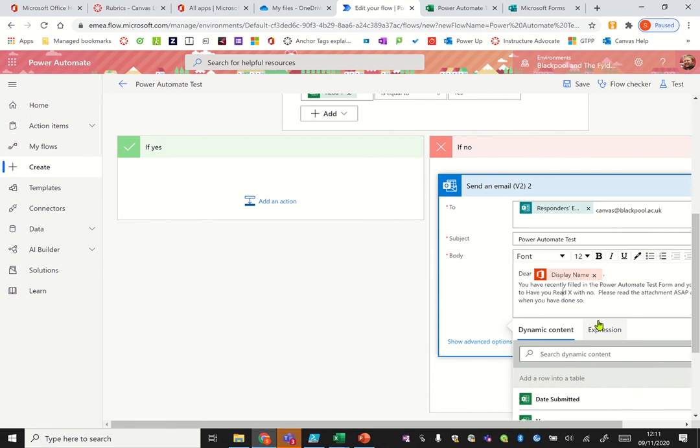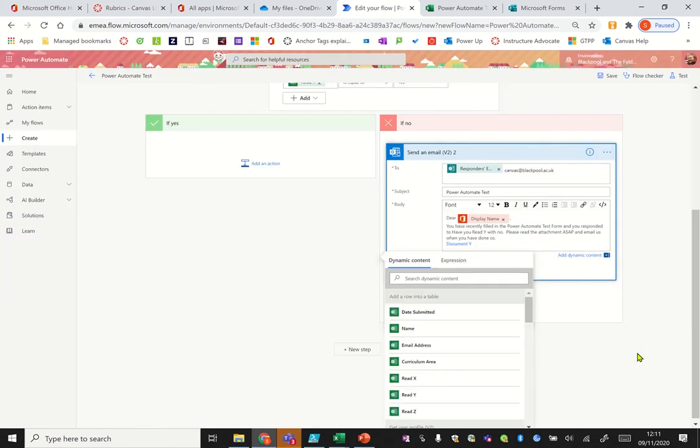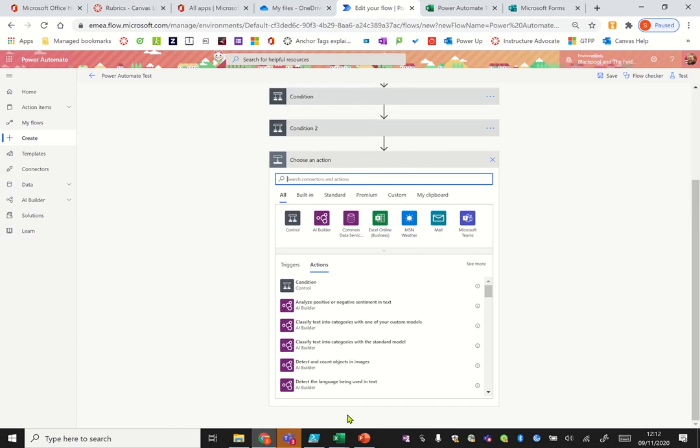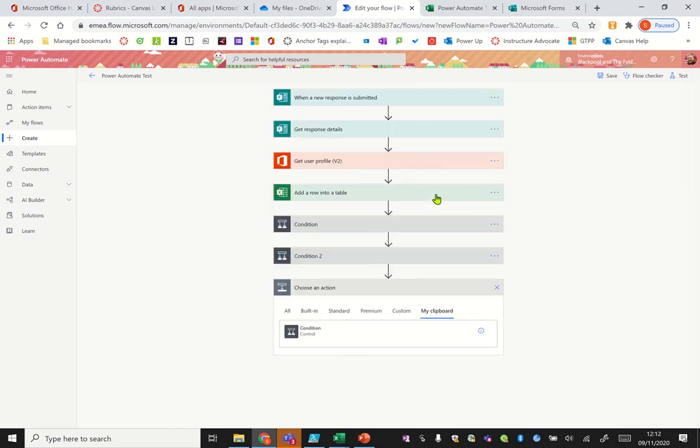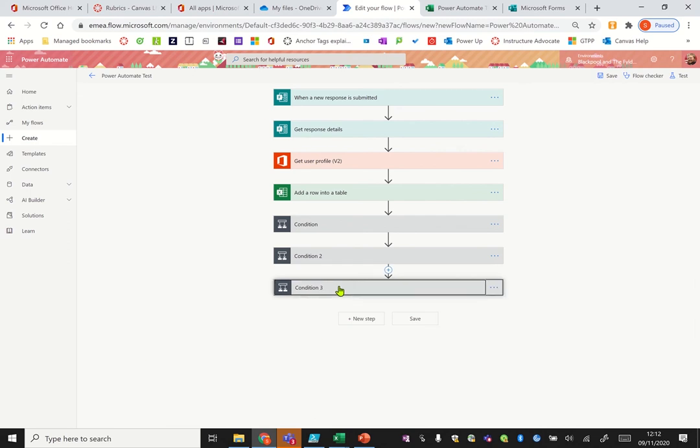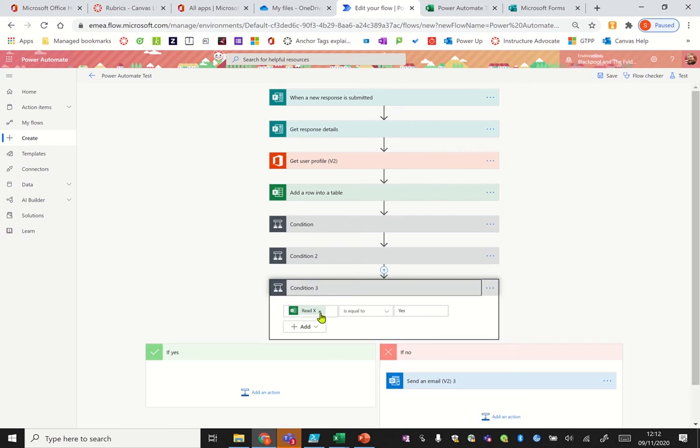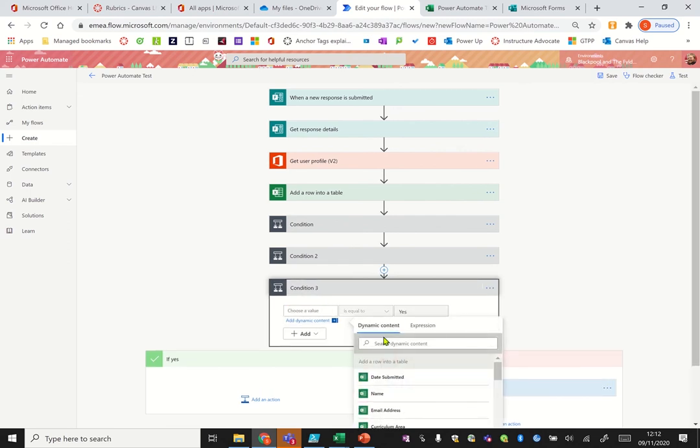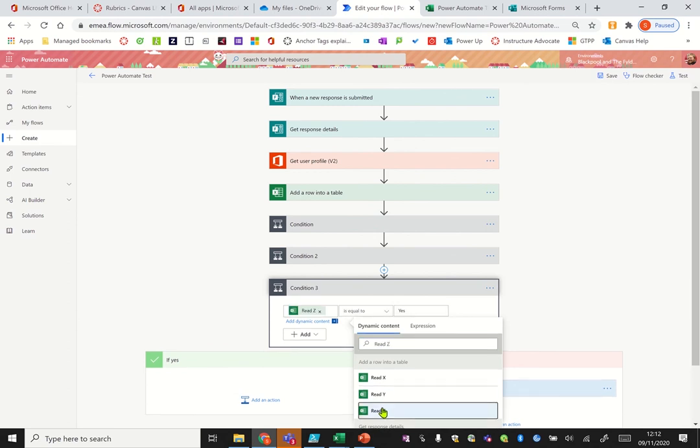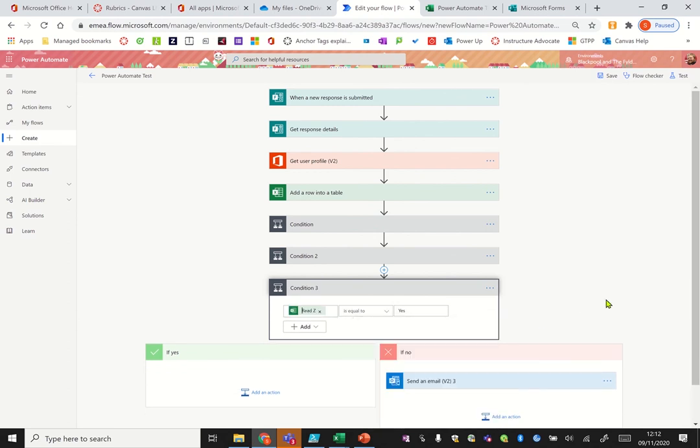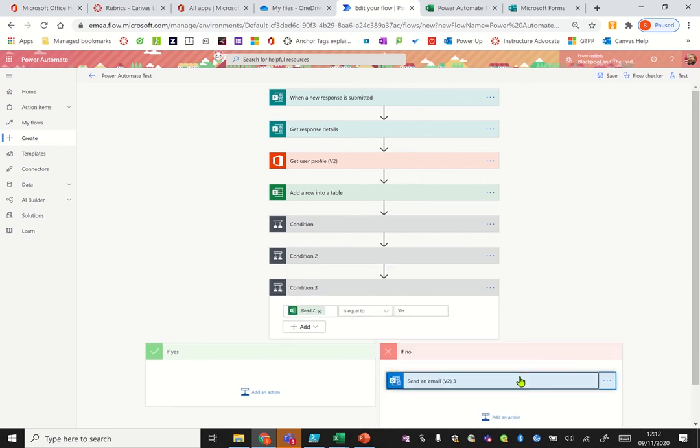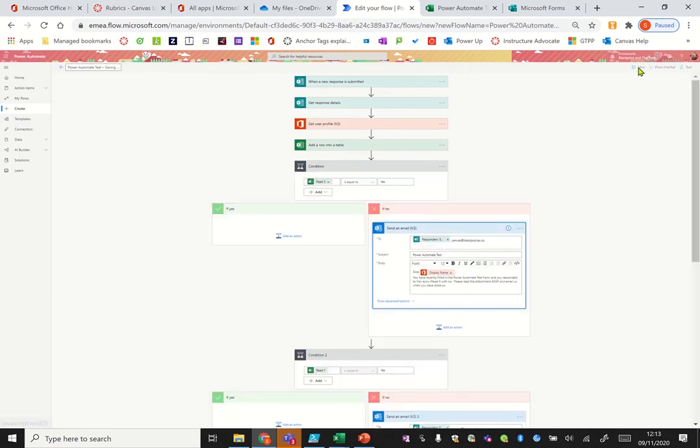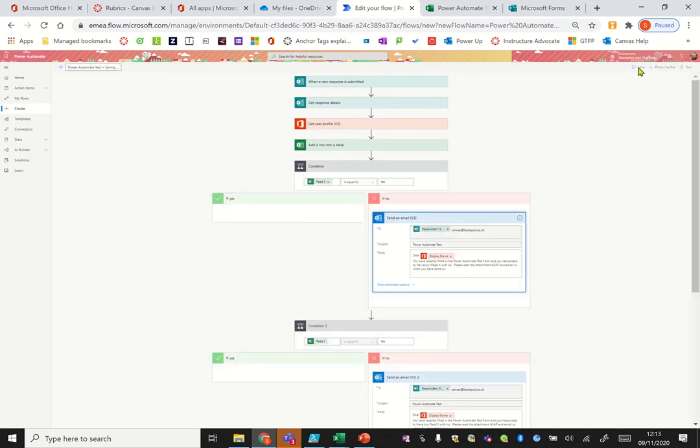And then that's one done. And then we do it again, add new step, my clipboard, we want that condition one and we change it again, this time to read Z. And you can always type in here if you want to skip to find it, so there's our read Z. Let's pop that one in, sort our email out, and that's just done. So let's click save.